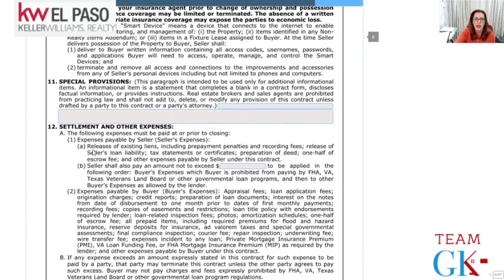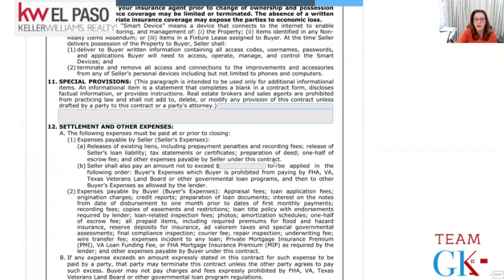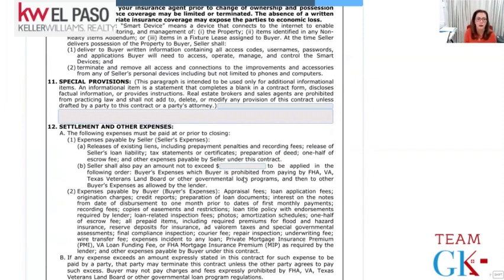Settlement and other expenses: at closing, the seller will pay off any liens, taxes, or anything pending that could create a cloud on the title. If the seller agrees to help the buyer with closing costs, that amount is inserted here and applied to buyer's closing costs as allowed by conventional, FHA, VA, or Texas VET loan programs. If there's any money left over that the loan program doesn't allow to be used, the buyer doesn't keep it - only what's applicable gets paid, and any leftover stays with the seller.